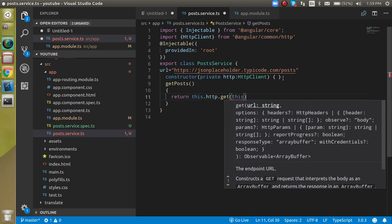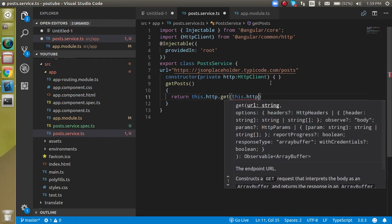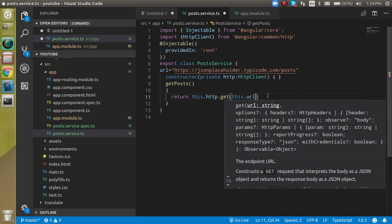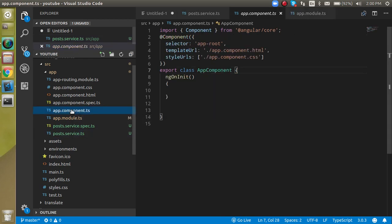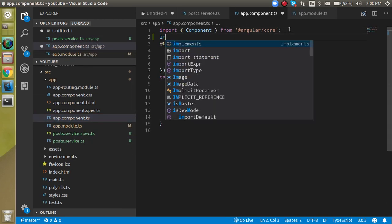Alright, so here you can just return this dot HTTP dot get. Inside the get, let's pass the URL, this dot URL. Alright, that's it. Now we have to use or import this service inside the component.